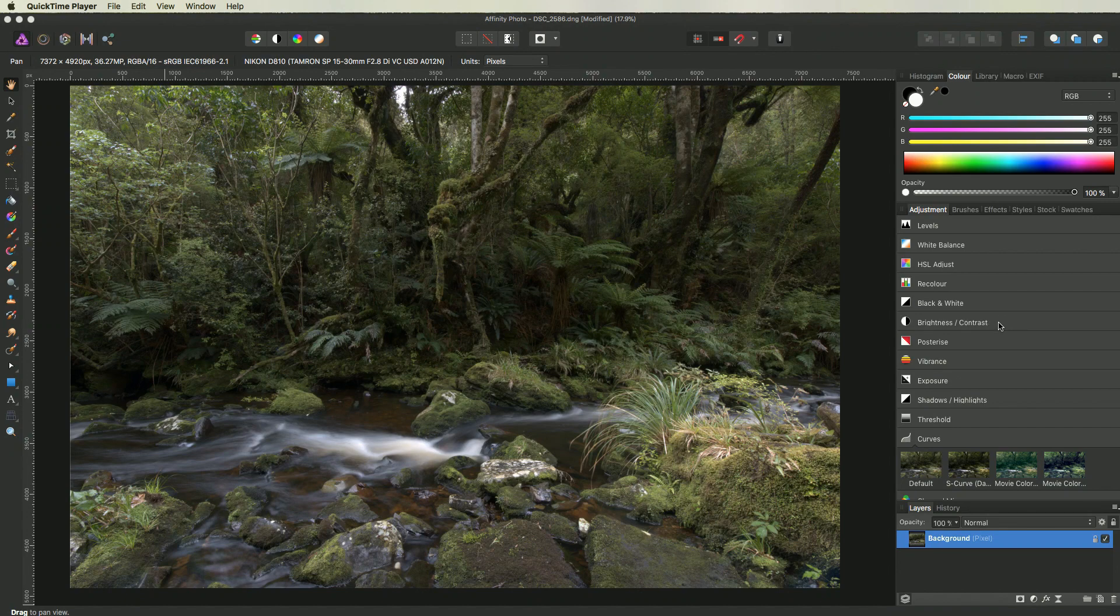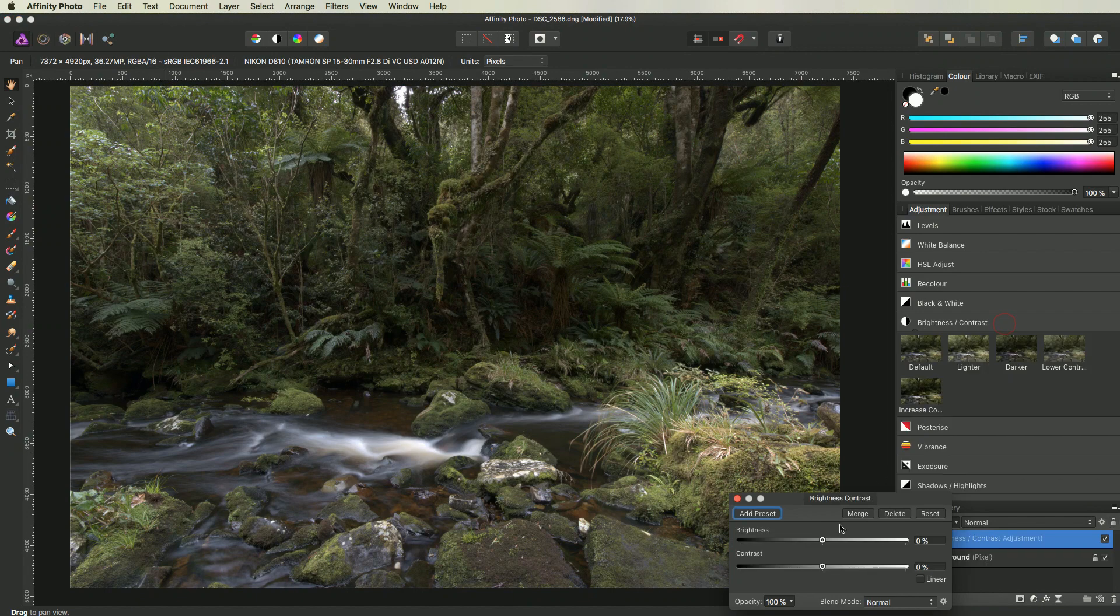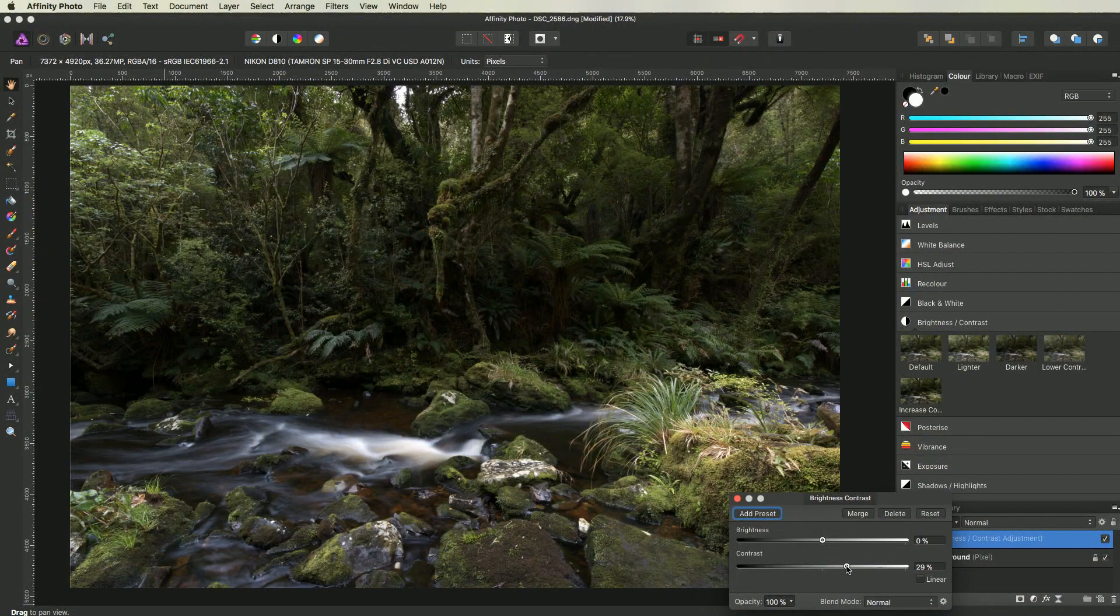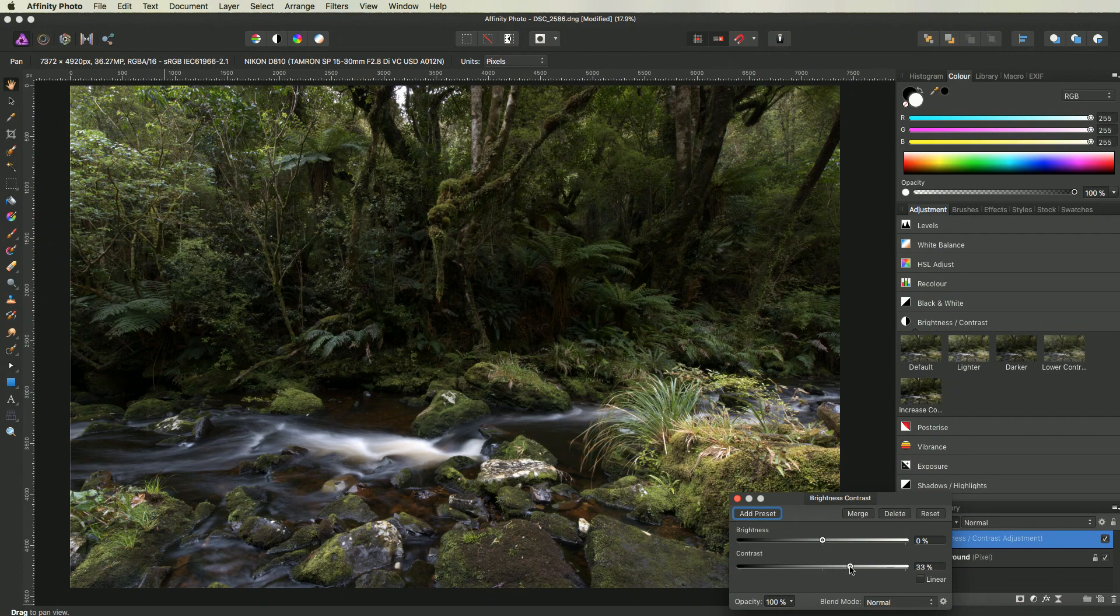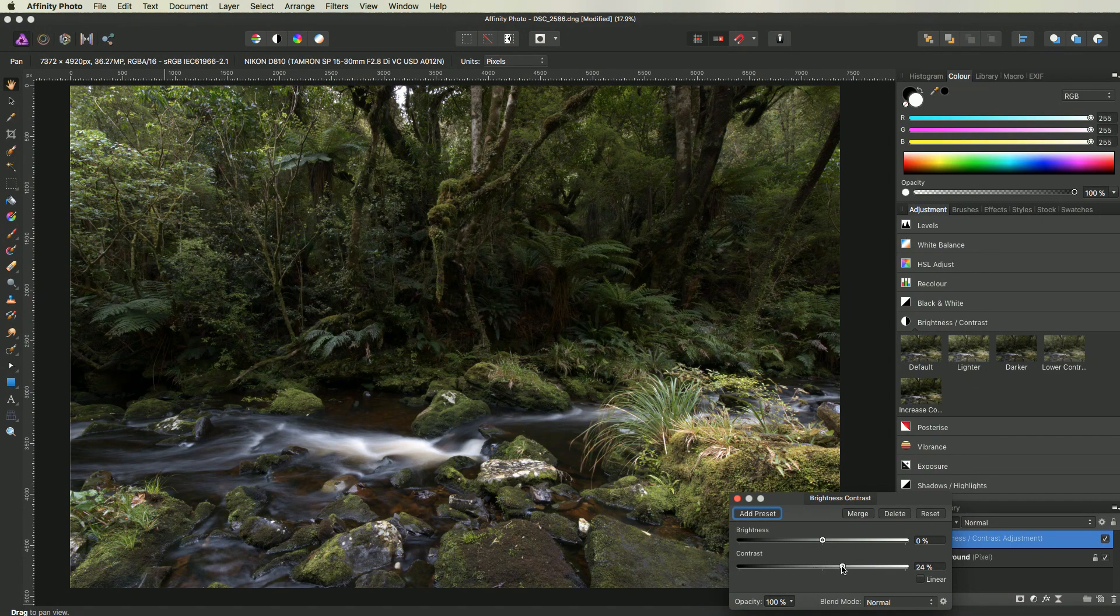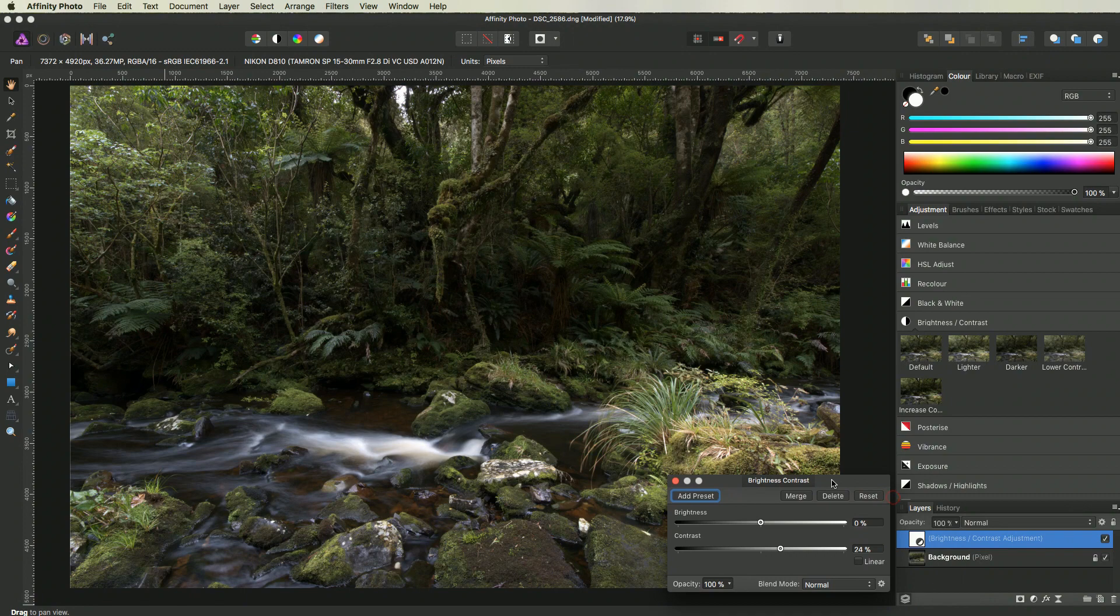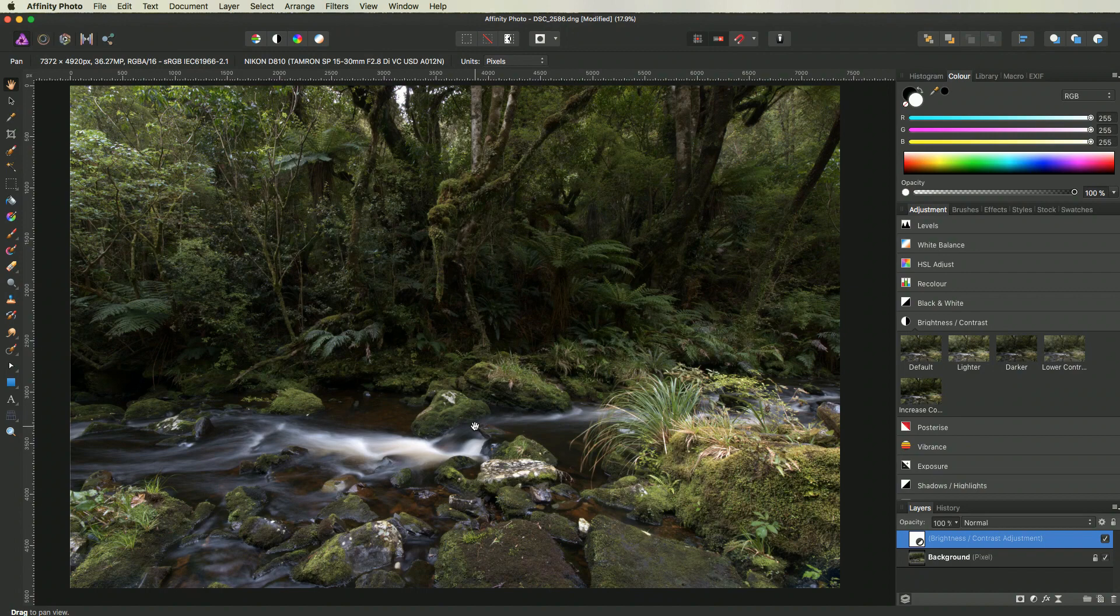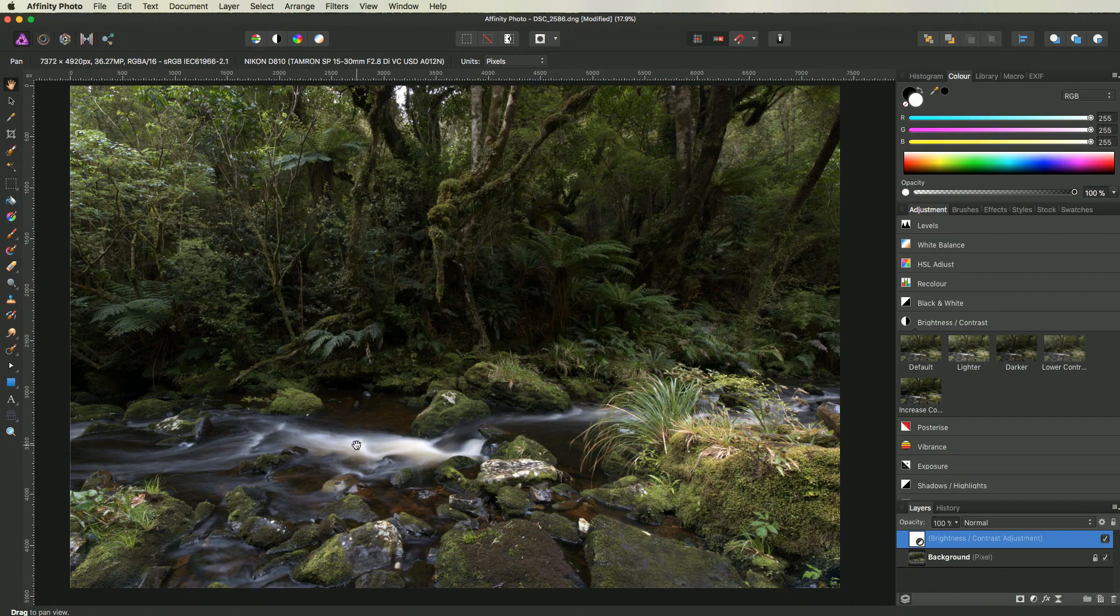The simplest way is to simply add a brightness and contrast adjustment layer and increase the contrast slider. In this case I think that setting the contrast slider to around 24% looks very good. However, this method doesn't give you much control of how and where the contrast is applied to your image. For instance, a brightness and contrast layer will apply an equal amount of contrast to the highlights and the shadows.